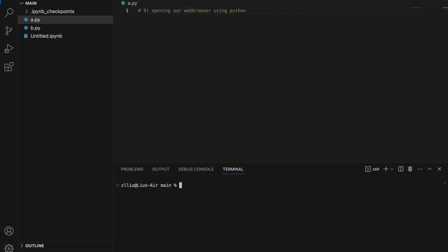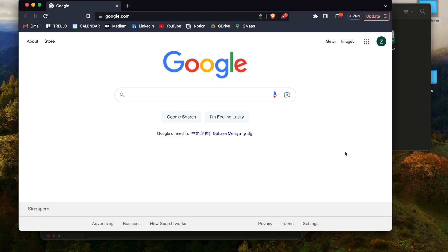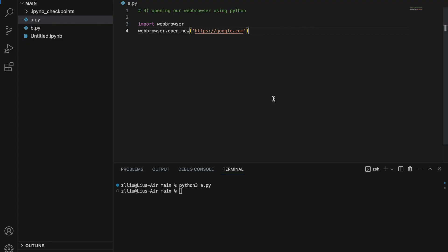Number nine: we can use Python to open certain websites in our web browser. We simply need to import webbrowser — no pip install required. Then webbrowser.open_new('https://google.com'). If we run this, our web browser opens and here we have google.com open because of our Python script. This can be pretty useful if you want to open certain websites for your users.